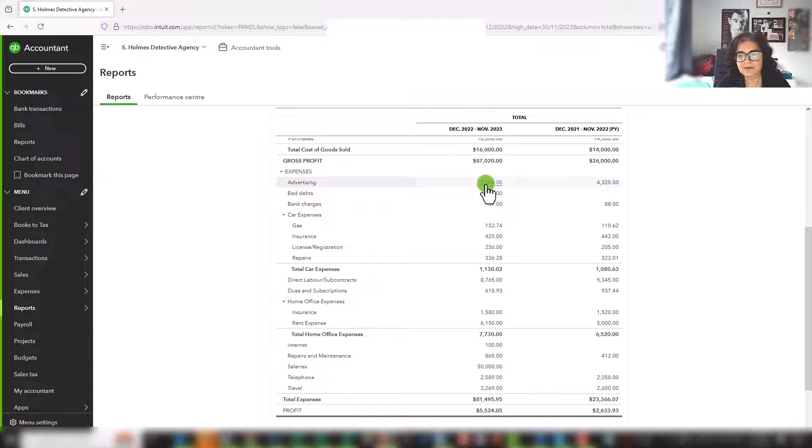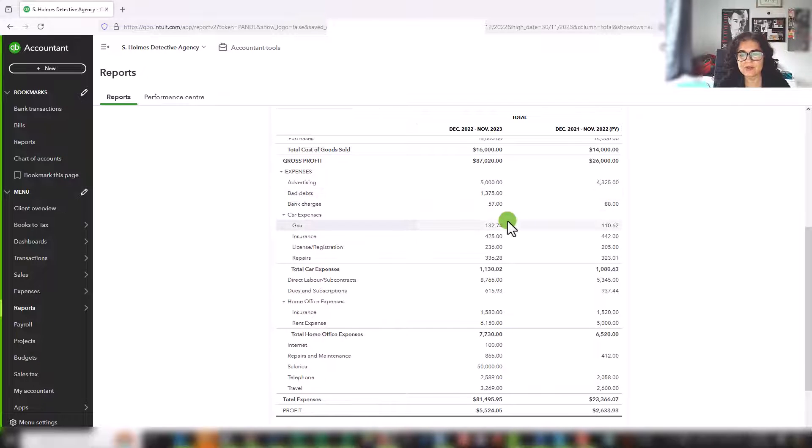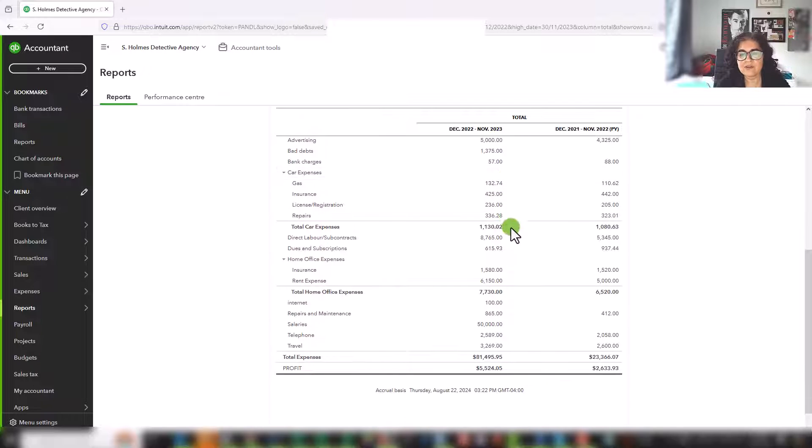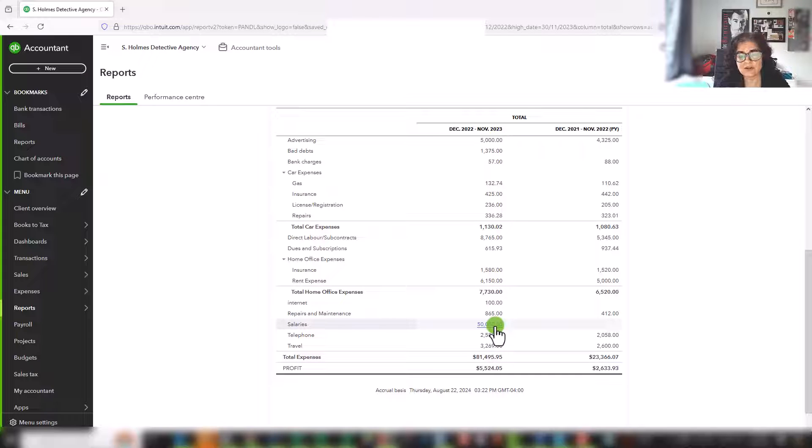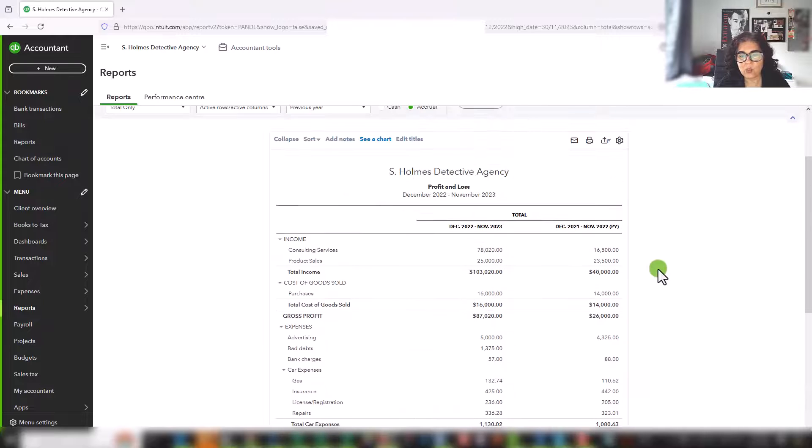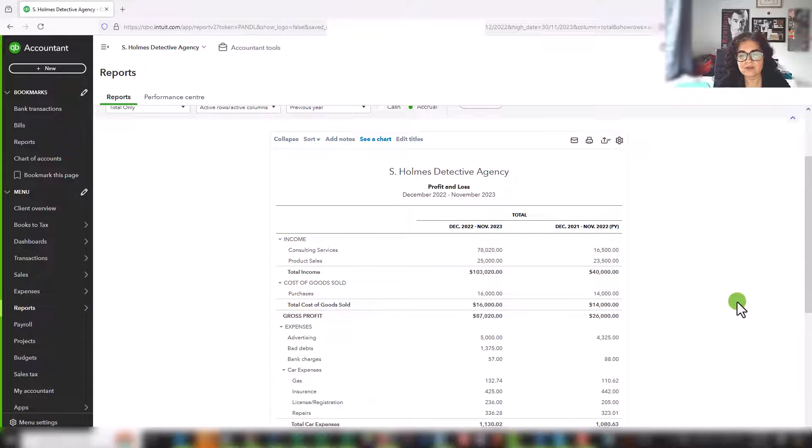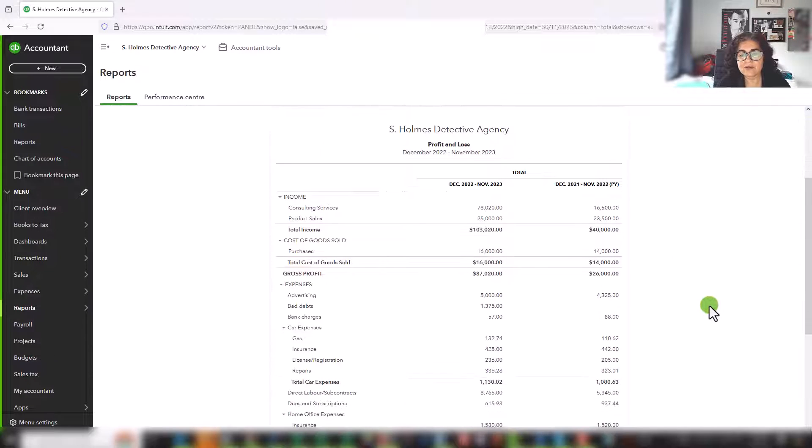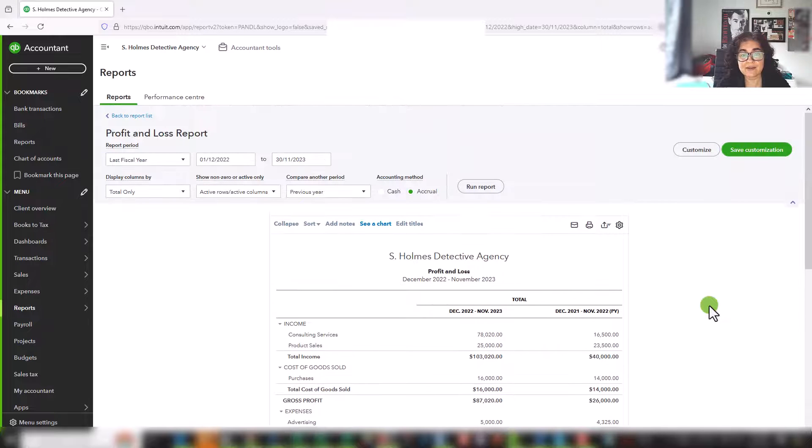And again, advertising went up a little bit, there were no bad debts last year, but there were some this year, and so on, we had a little more labor, and we just started paying ourselves a salary. And so this is an actual, it's a wealth of information. And there's all kinds of ways to slice and dice it.